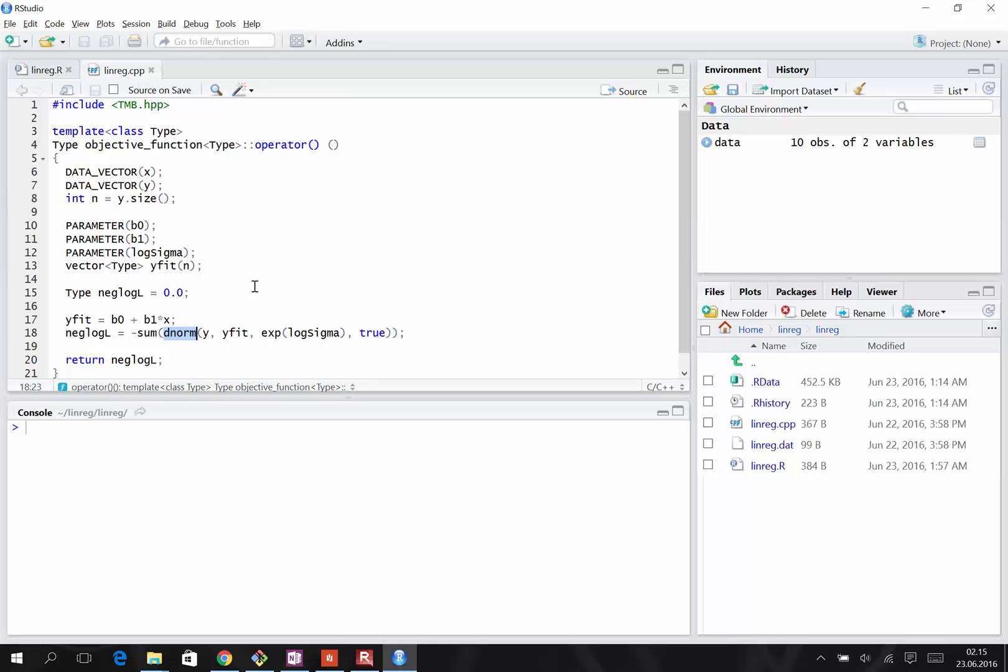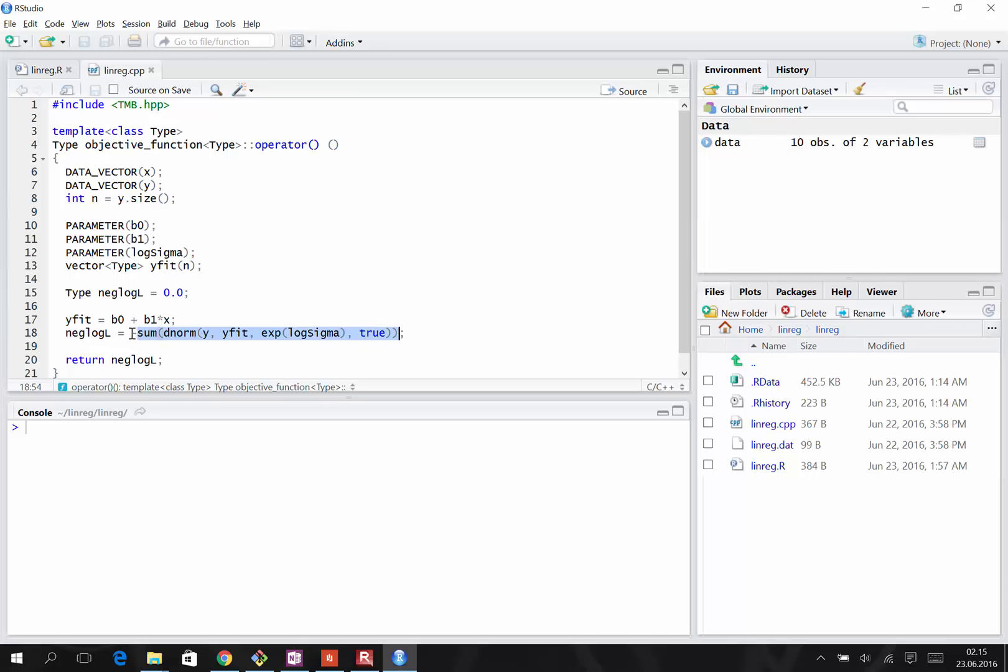To calculate the negative log likelihood, we use the D norm function, which works in the same way as in R. It takes as arguments the observation, the mean, the standard deviation, and this is a flag to get the log likelihood. We sum the likelihood over the ten observations, and finally to get the negative log likelihood, we use minus.